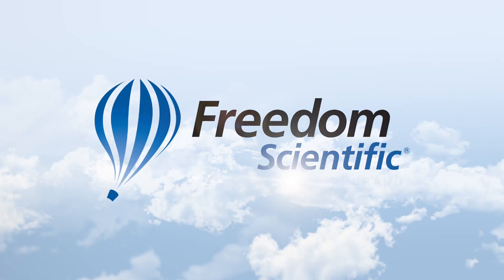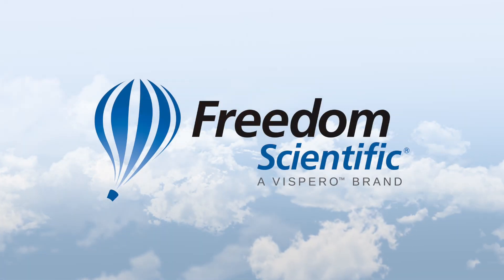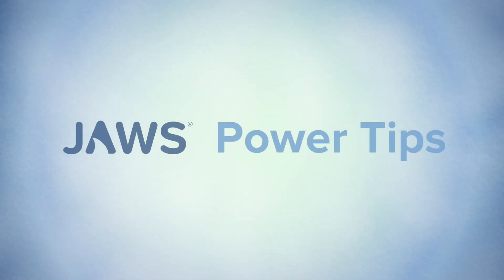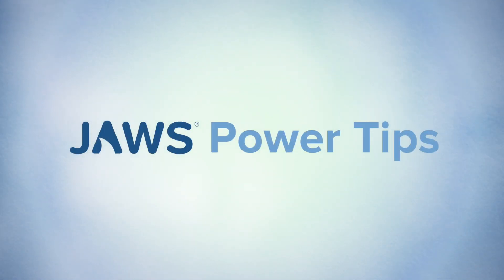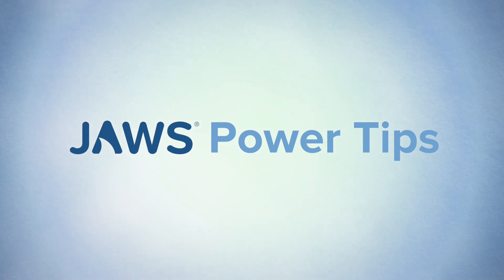Freedom Scientific, a Vispero brand. Hello everyone, and thank you for joining us.